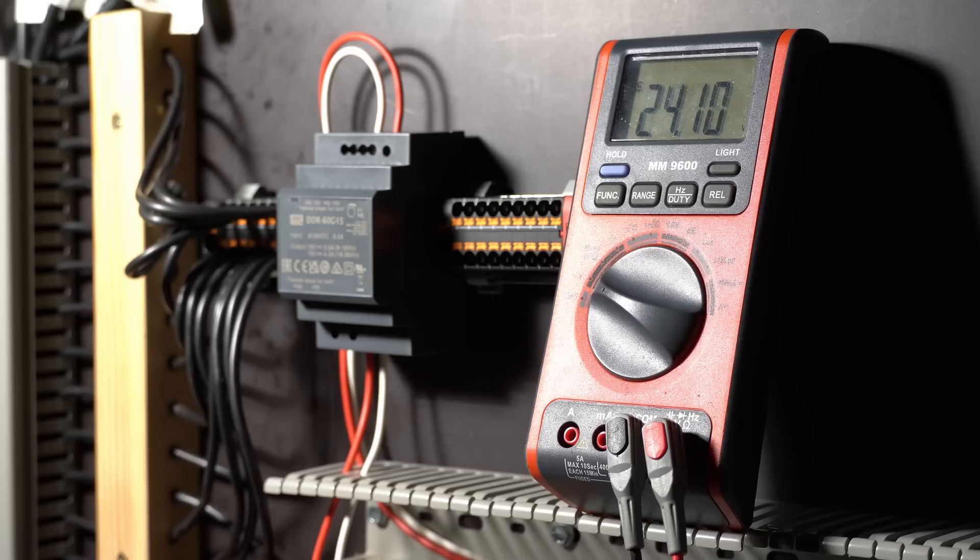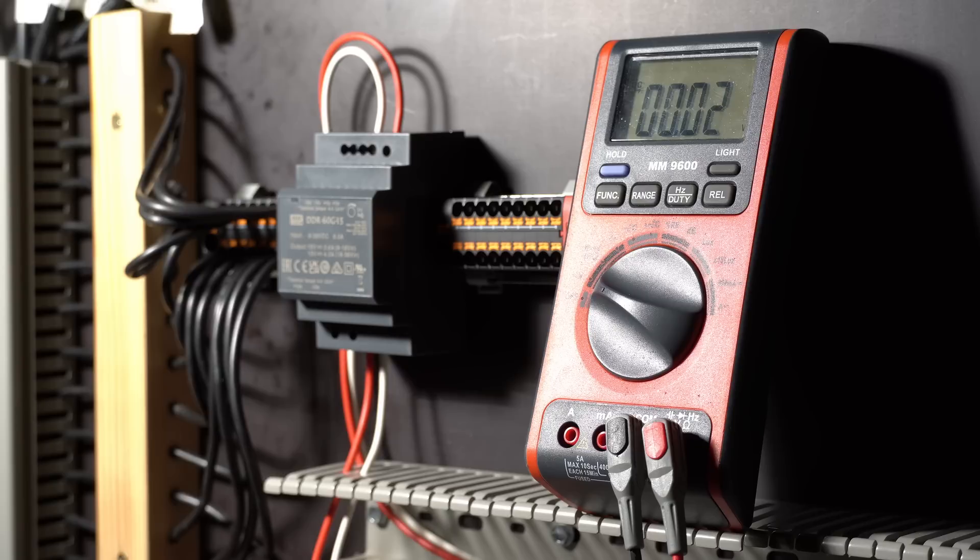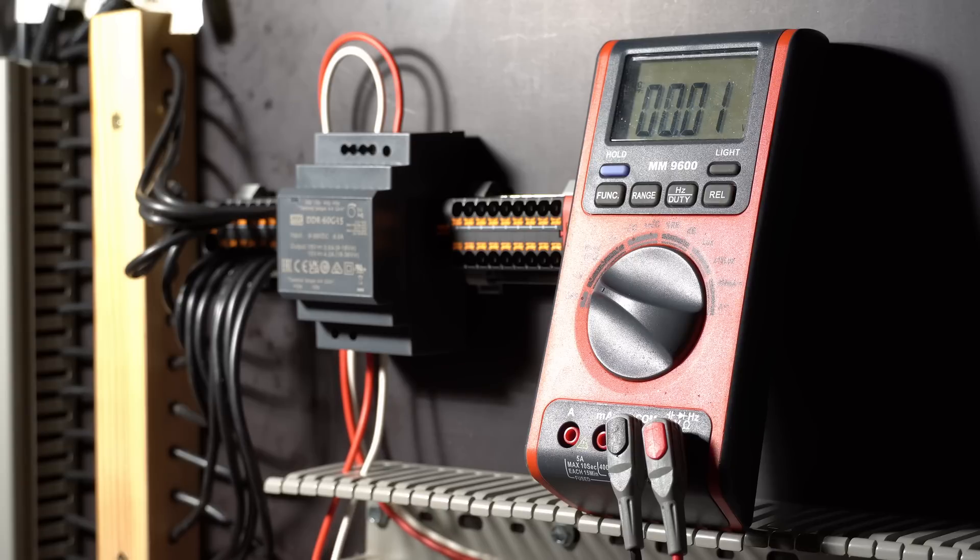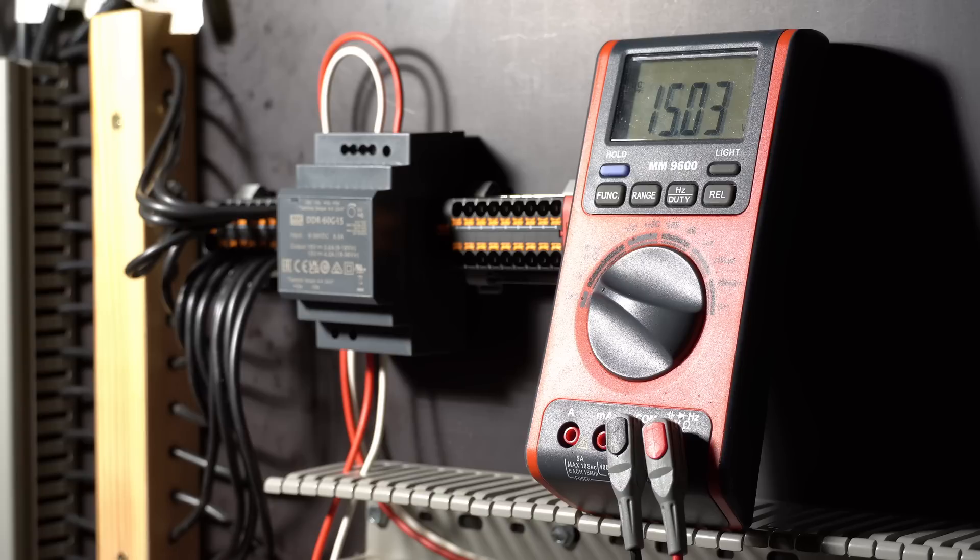So we've got an input voltage of 24.1, which is perfectly fine. And then we've got an output voltage of 15.03. That's perfectly fine.